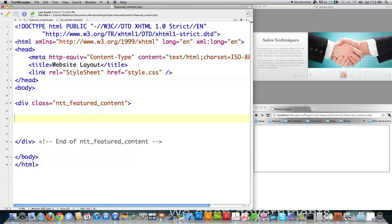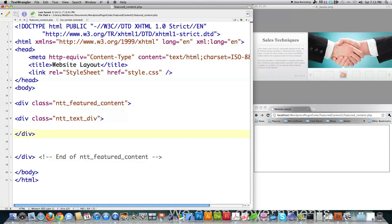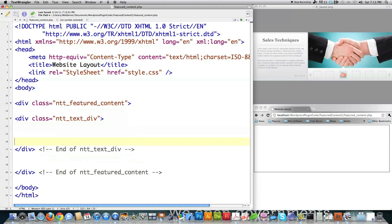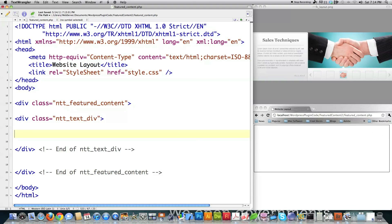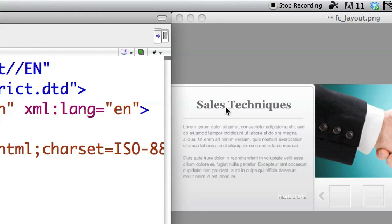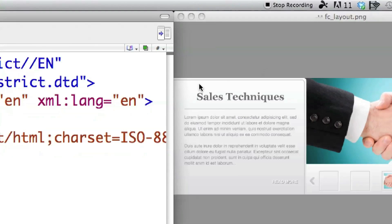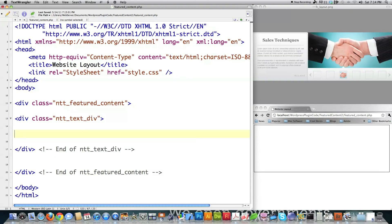I'm also going to be needing a div that is going to fill in for this text area over here. So I create another div — NTT text div — and that's just going to lie inside of that border. Then inside of the text box I need to define another div: one for the article title, one for this underline, one for this text, and one for this read more button down here. So I've got to define four more divs inside of this text box div.